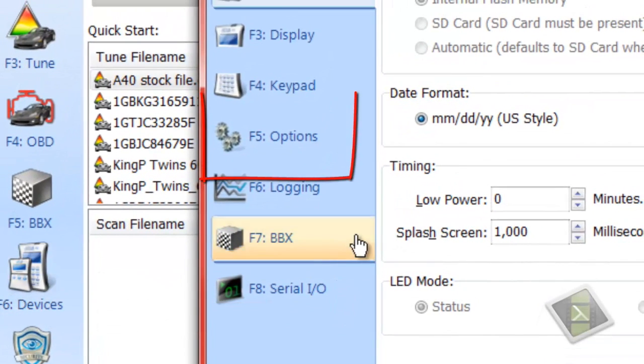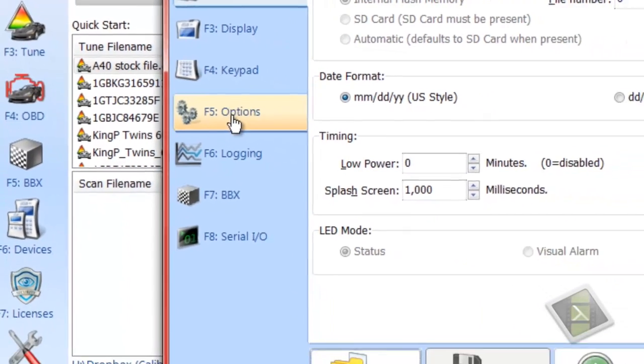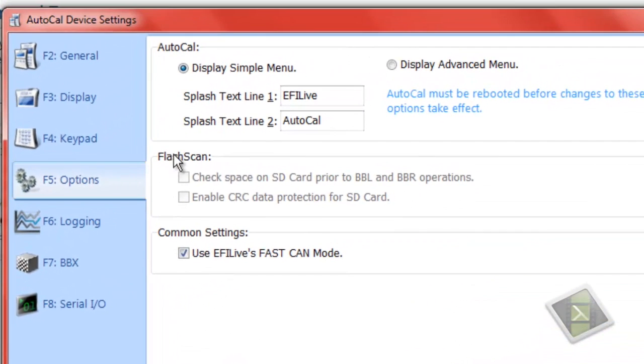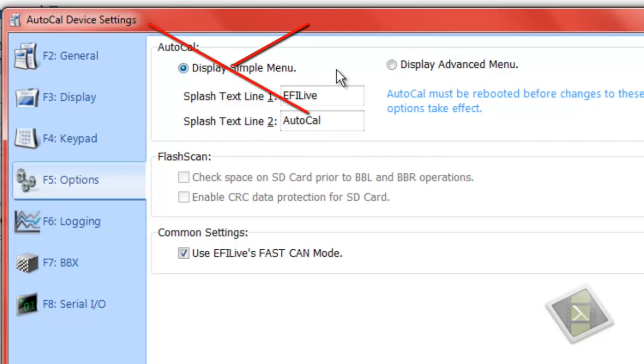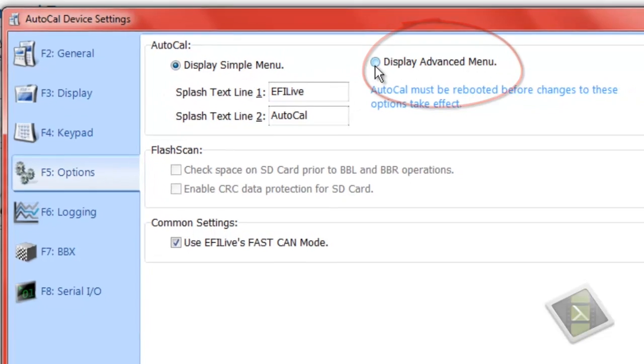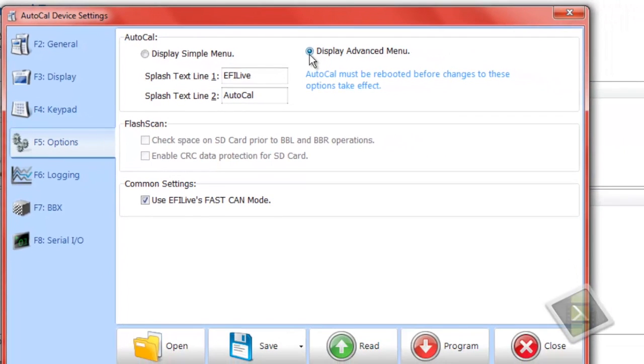Alright, once we're in here we're going to go over to F5 Options. Once in here, you can see it is set to Display Simple Menu. Well, we need it set to Display Advanced Menu. So click on that and go on down here to Program.